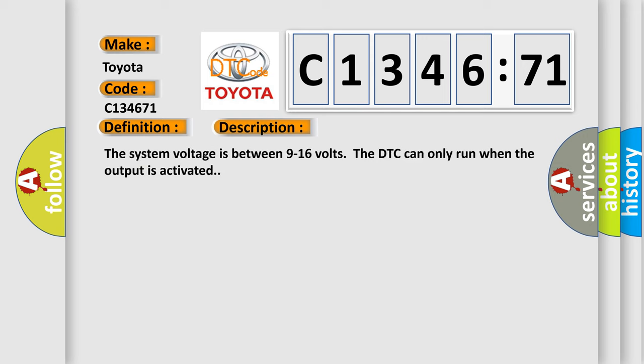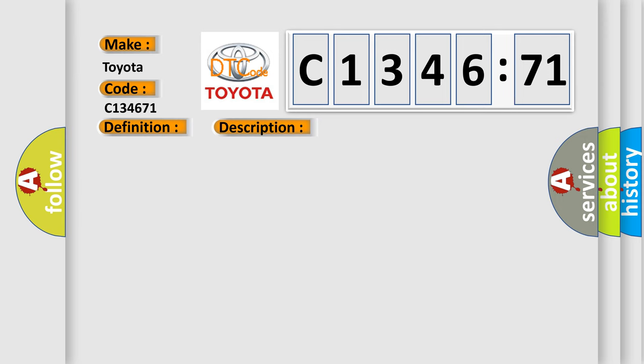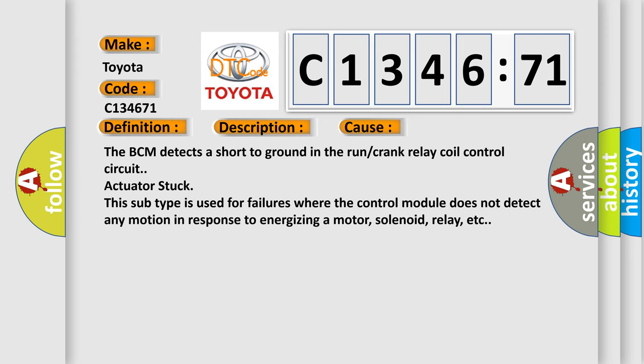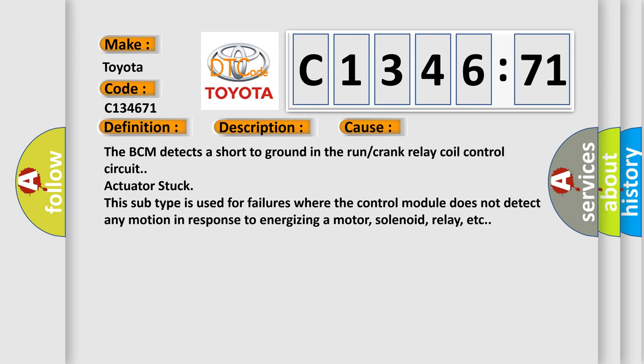And now this is a short description of this DTC code. The system voltage is between 9 to 16 volts. The DTC can only run when the output is activated.